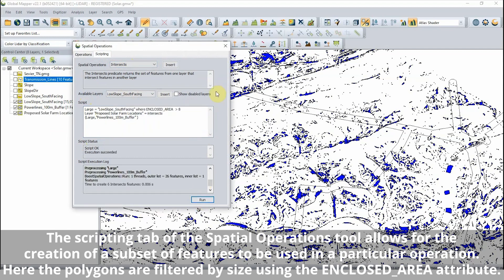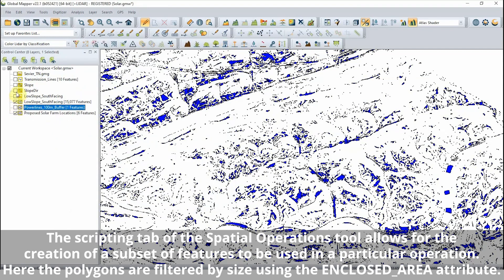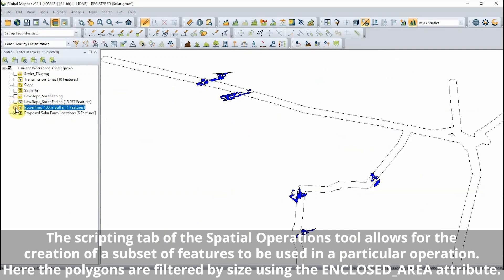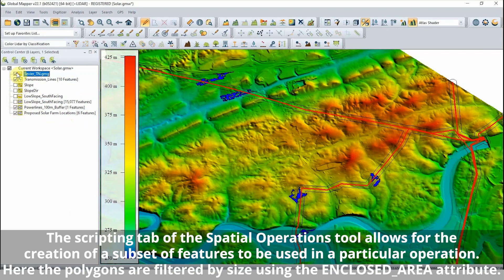In the end, the areas that meet the basic requirements for a proposed solar energy farm are contained in a single layer of vector features within a Global Mapper workspace.